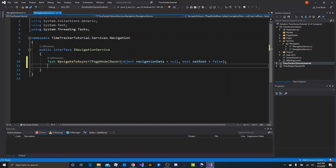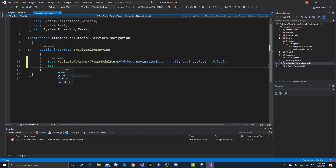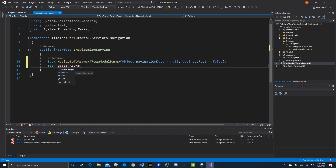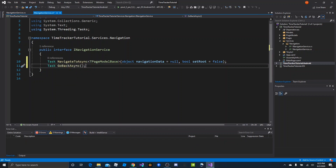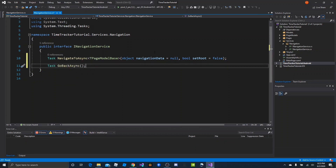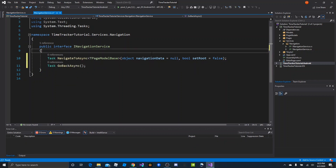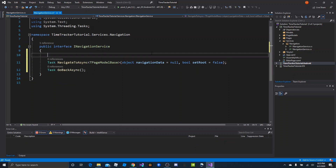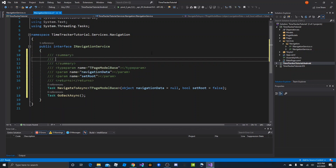We also want a GoBackAsync — a way to pop the navigation stack. So Task as the return type again, and we'll just say GoBackAsync. This one doesn't need any parameters, so we can leave it empty. Let's go ahead and add some summaries to these.